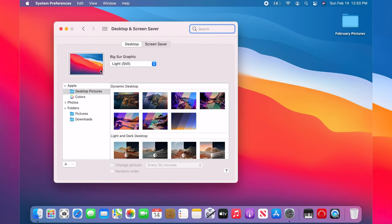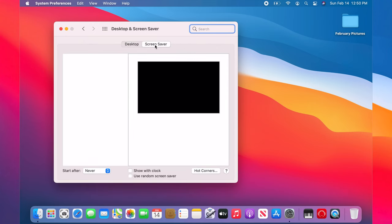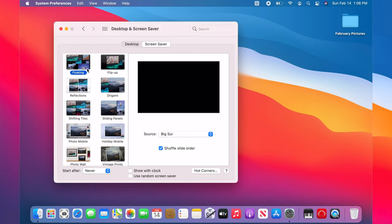Now click on the Screen Saver tab. Screen saver options are on the left panel. There are picture, text, and animation screen savers.